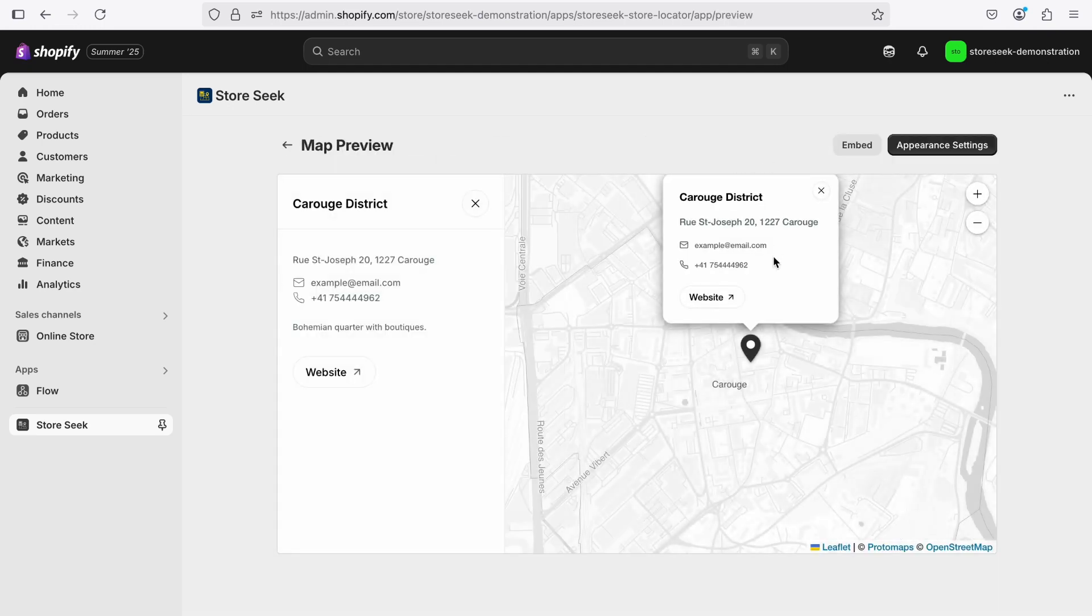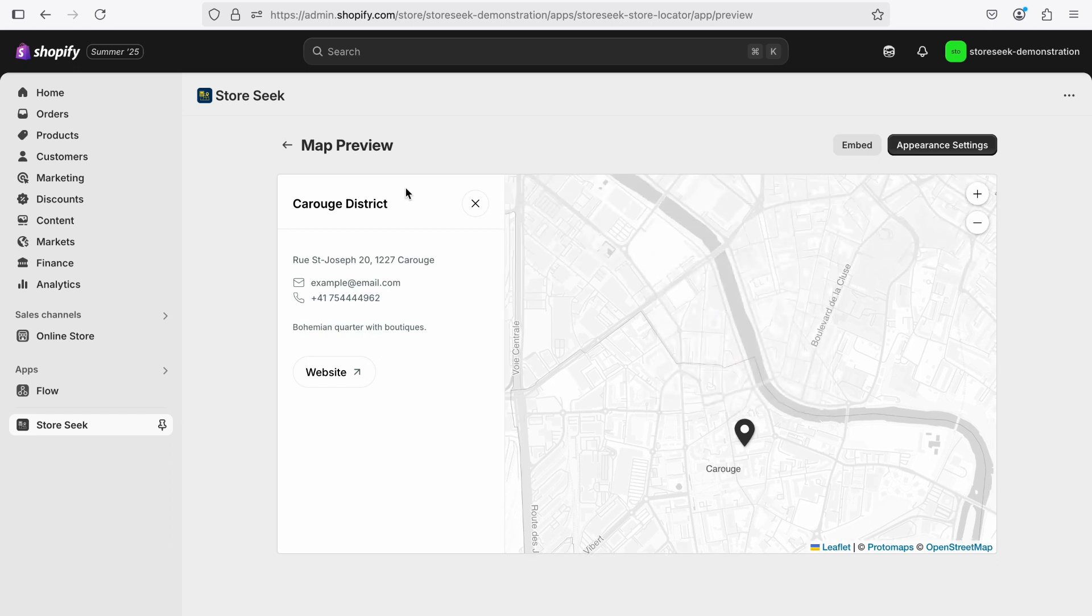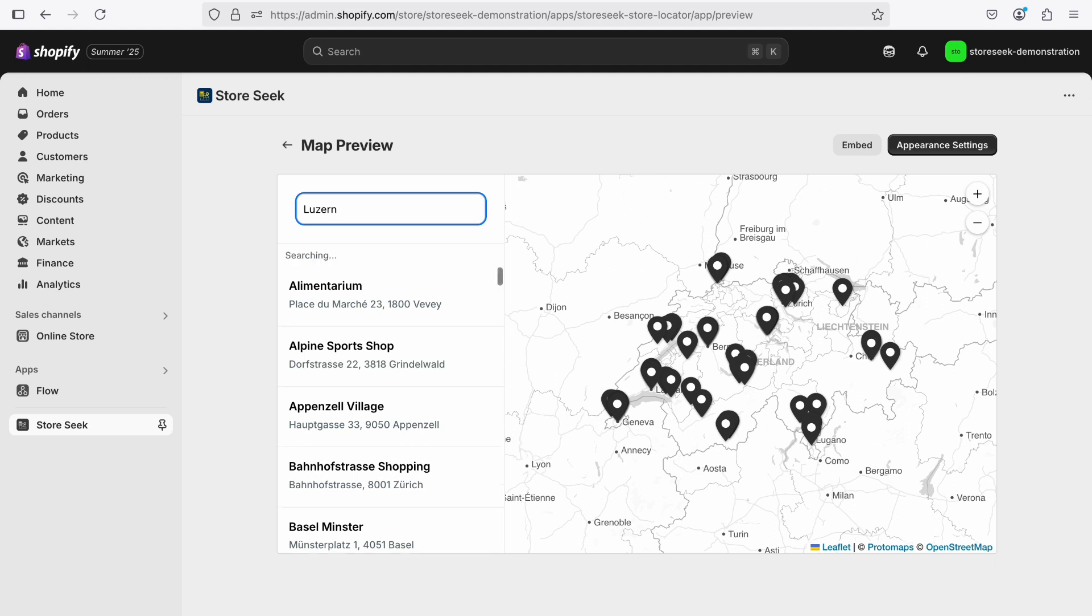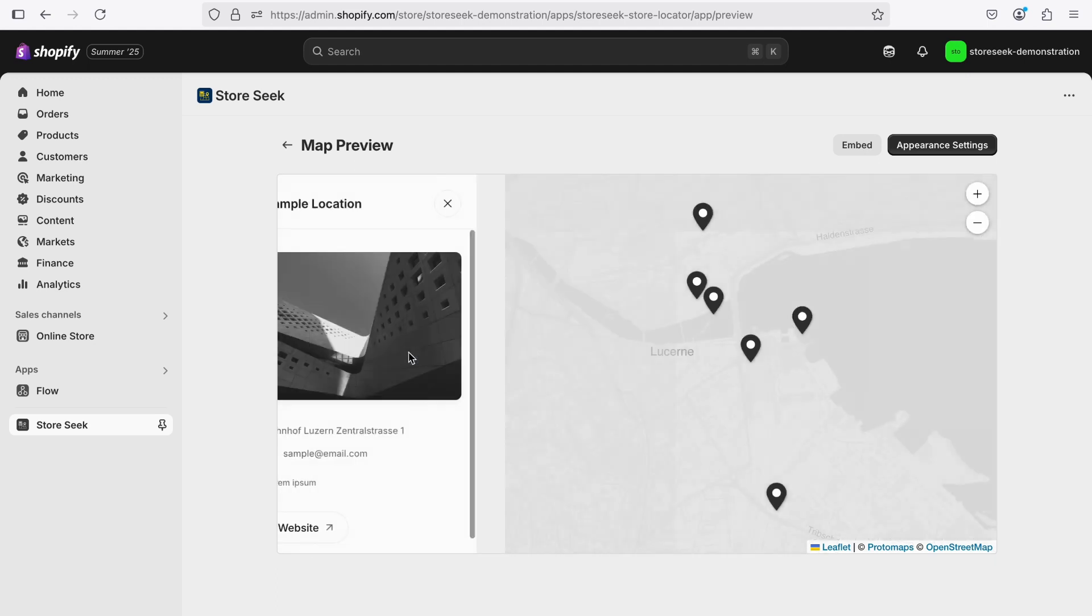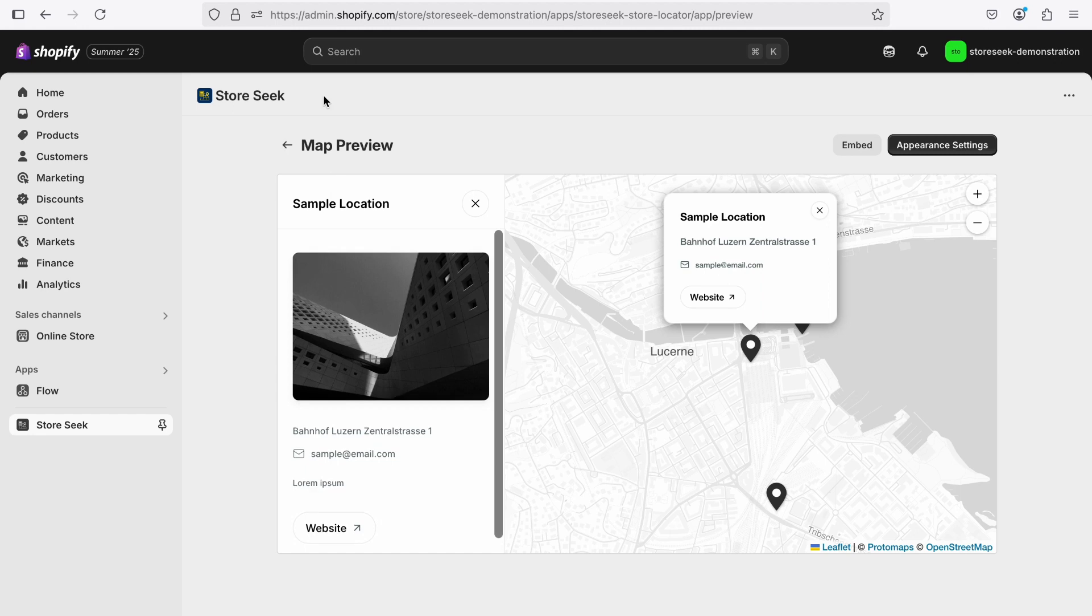After the bulk import, you can preview the map again, now showing multiple locations. With the store locator's appearance customized and your locations added, you're ready to embed it into your Shopify store.